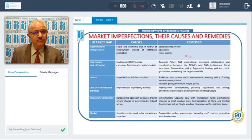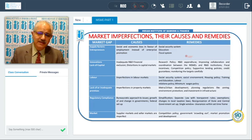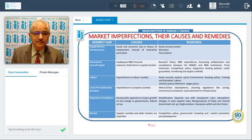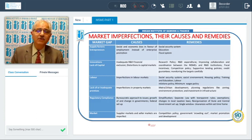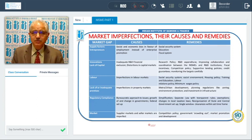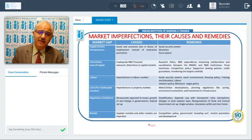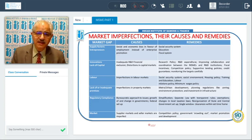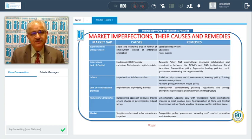Inadequate premises is also an issue due to imperfections in property markets — in one city property is cheap, in another it is very costly, and varying rent levels obstruct MSME development. These can be addressed through urban development, planning regulations for zoning, environment protection zones, and infrastructure investment — all of which will help development of MSMEs.